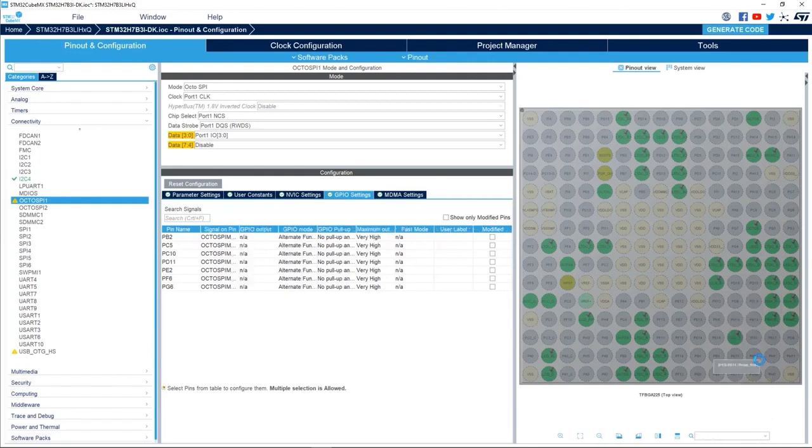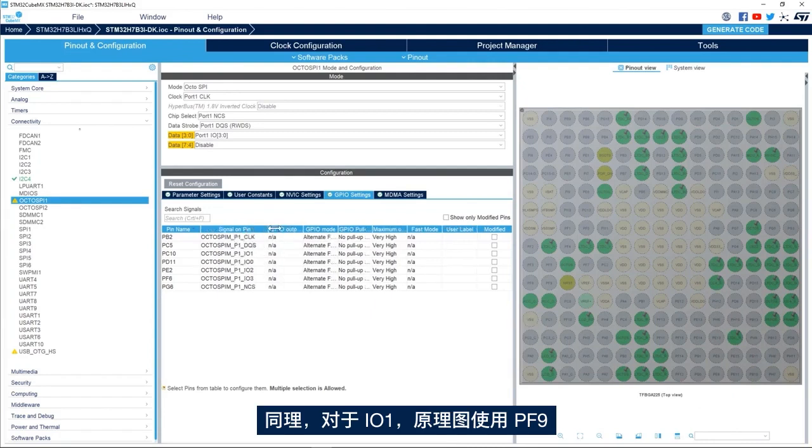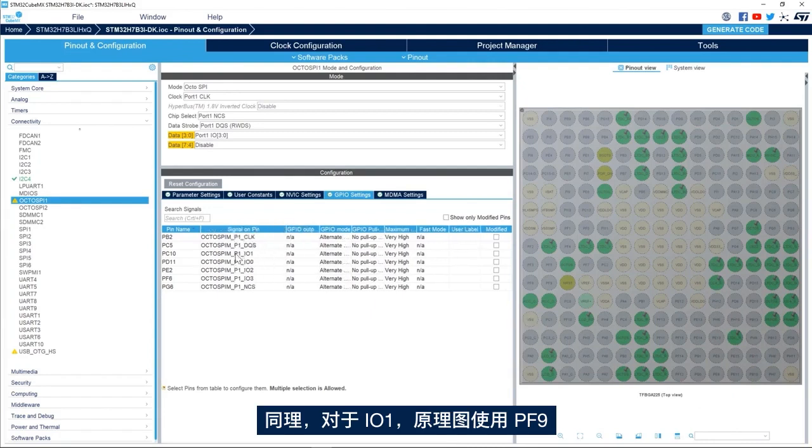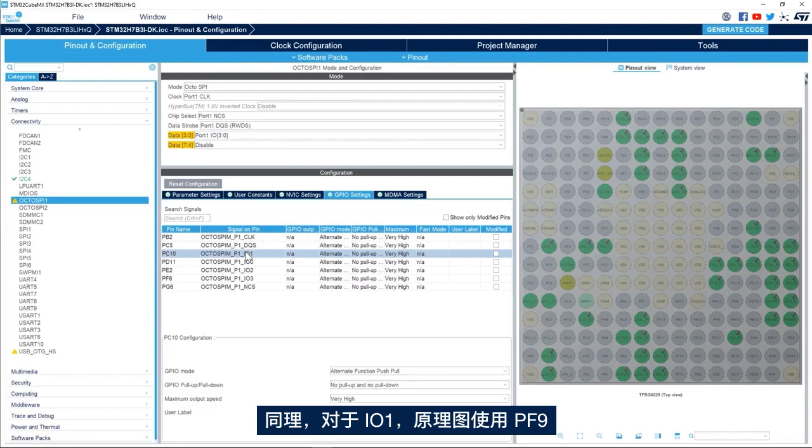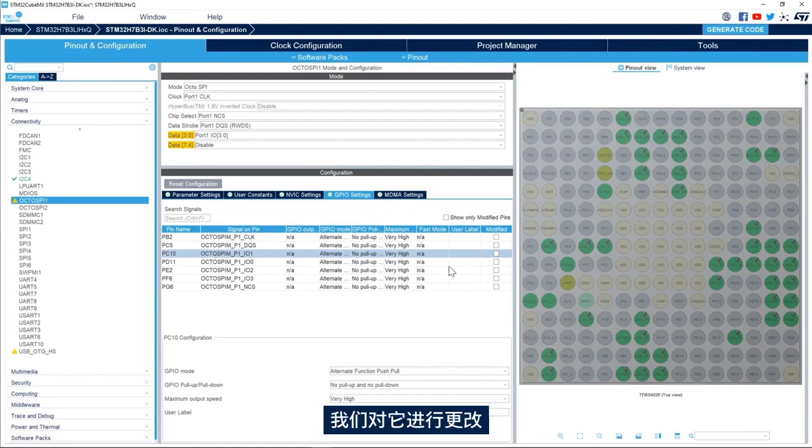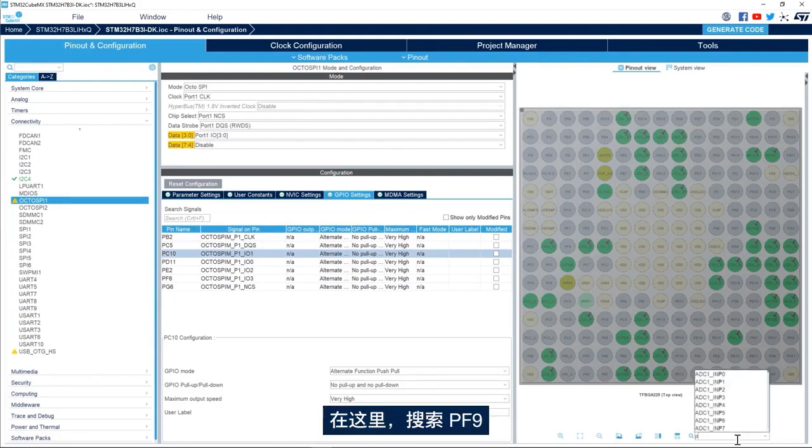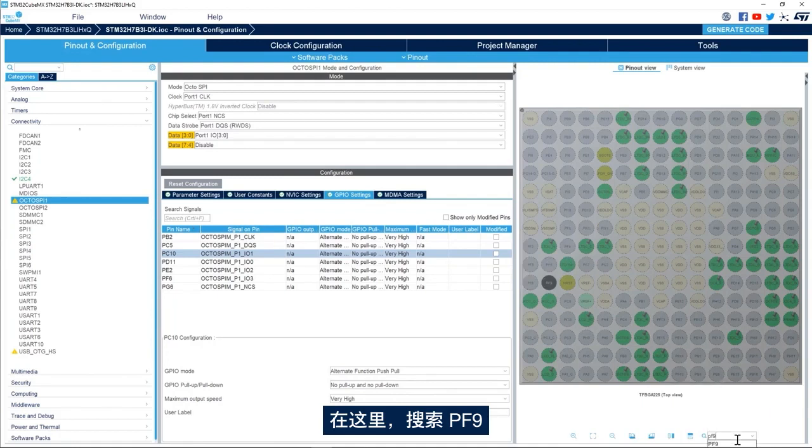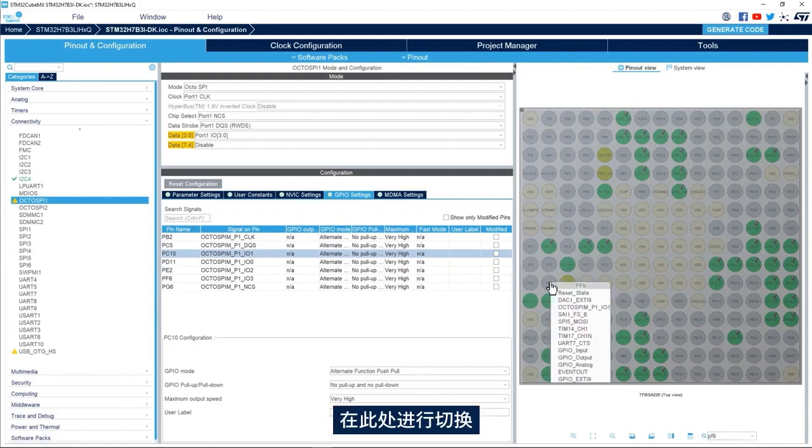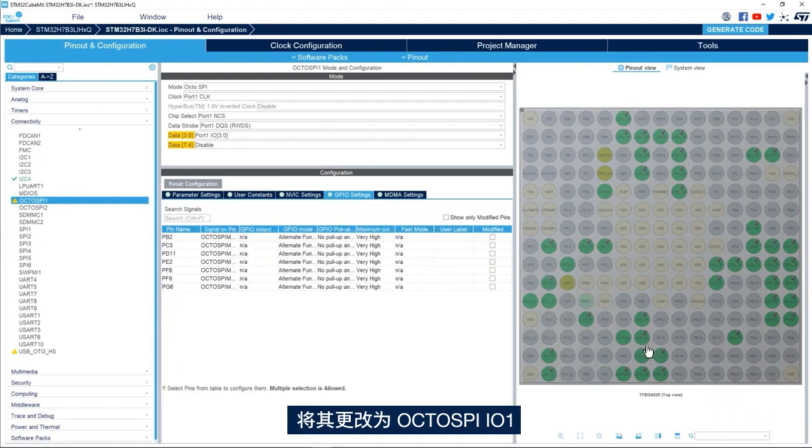Same way for IO1, the schematic uses PF9 while CubeMX uses PC10 by default. We'll change it here, we search for PF9 and here toggle to change it to OctoSPI IO1.